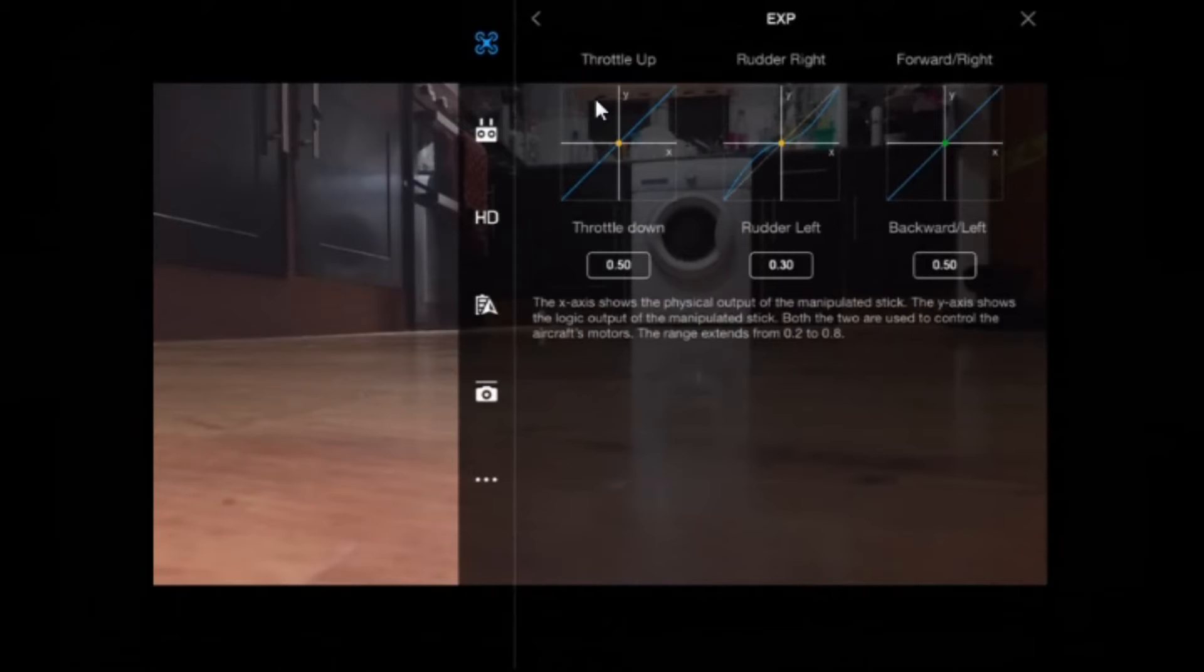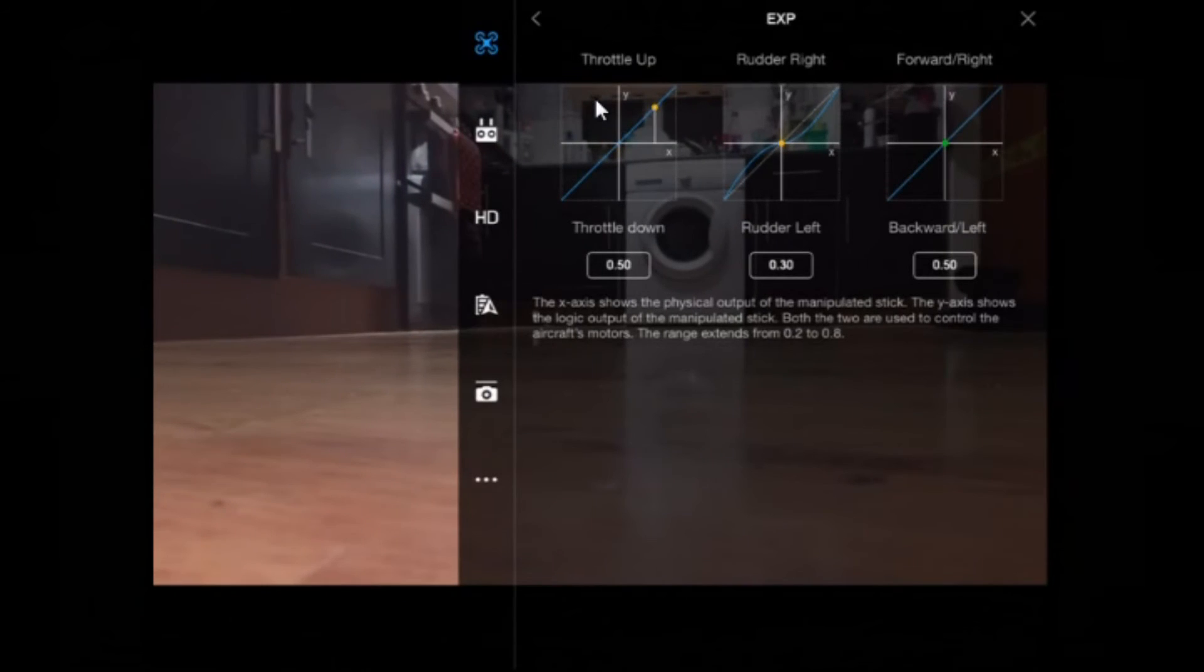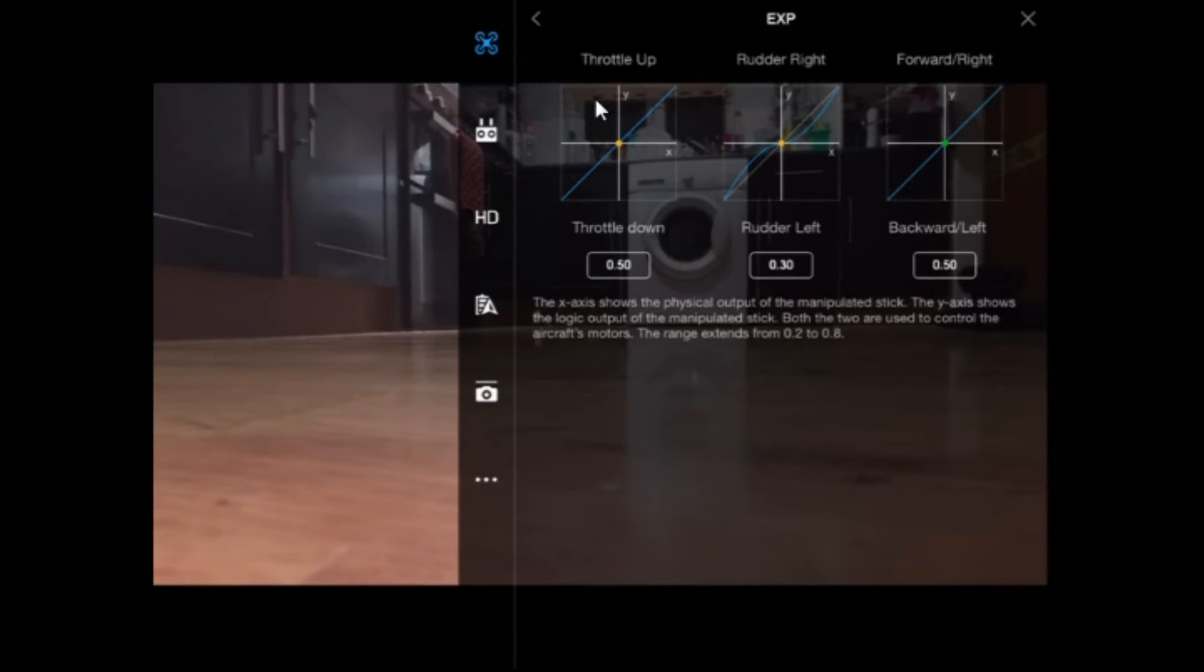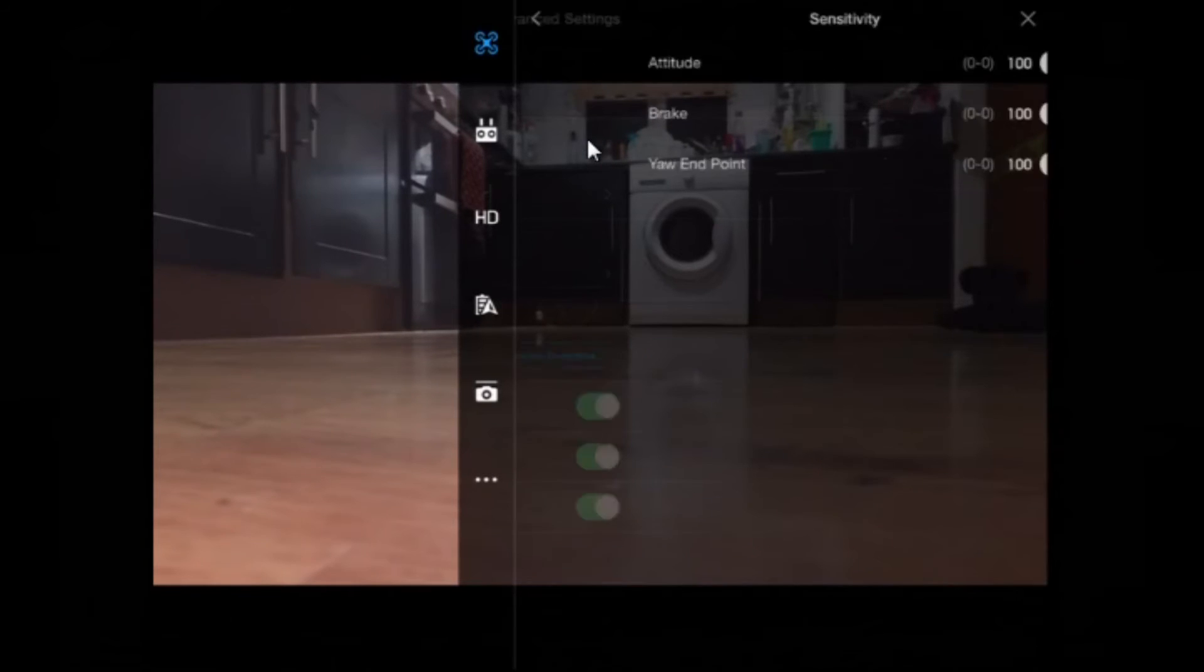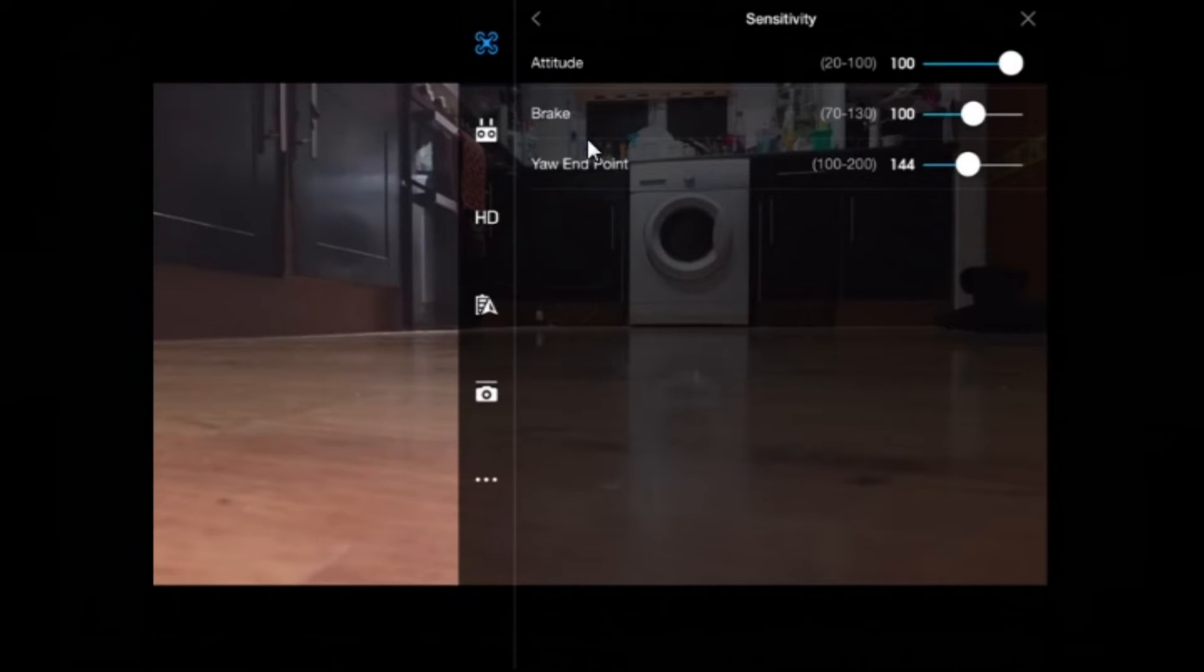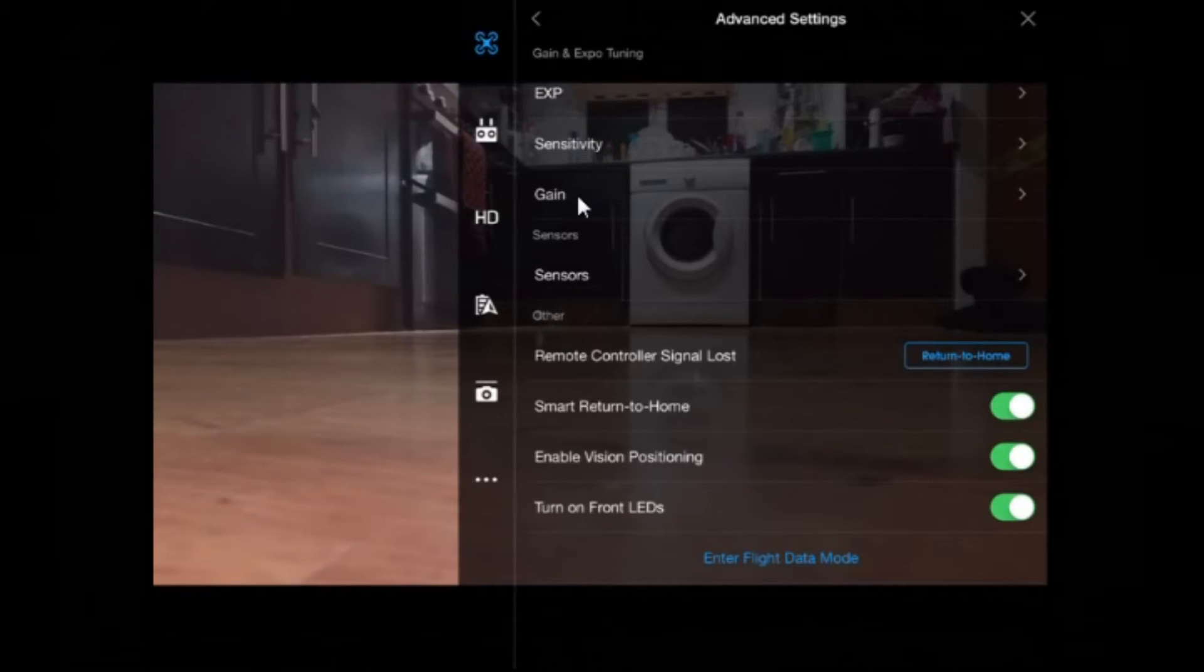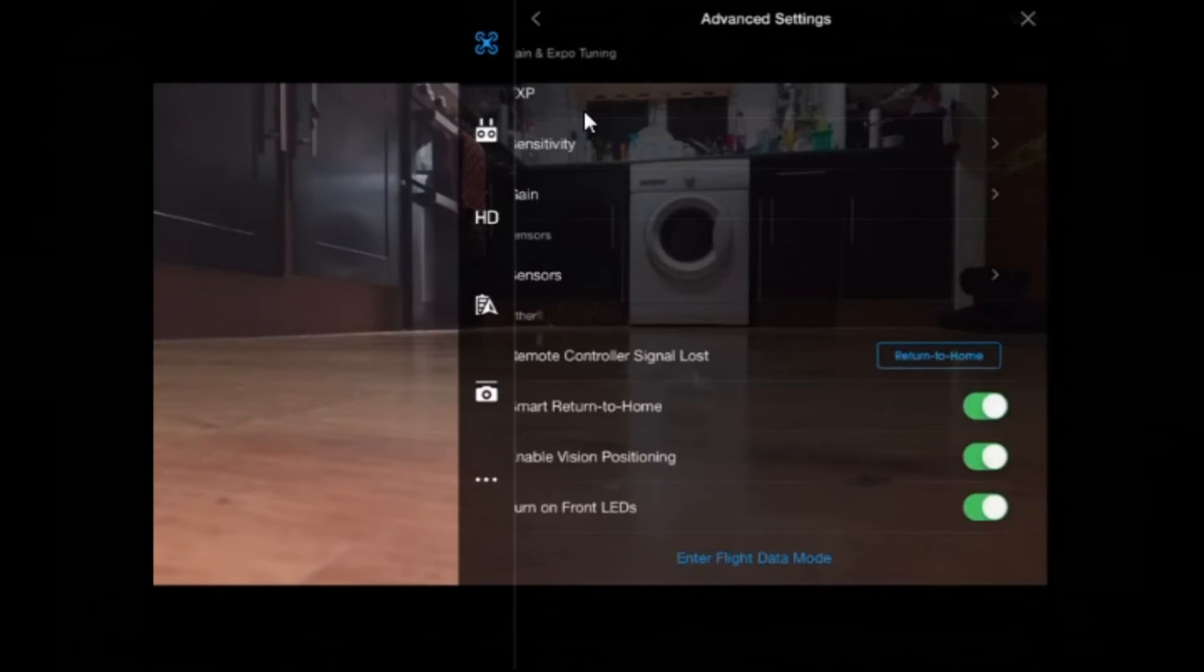And then in the advanced setting down here, you've got your Expo sensitivity gain. I'll click each one in turn so you can see what it brings up. This is for changing how the stick reacts to movements. You've got your throttle up, rudder right, forward right. If we tap on sensitivity, altitude, brake and yaw end point. Again, I don't know what they all mean. It's all a case of having to play with them. I just thought I'd take you through.